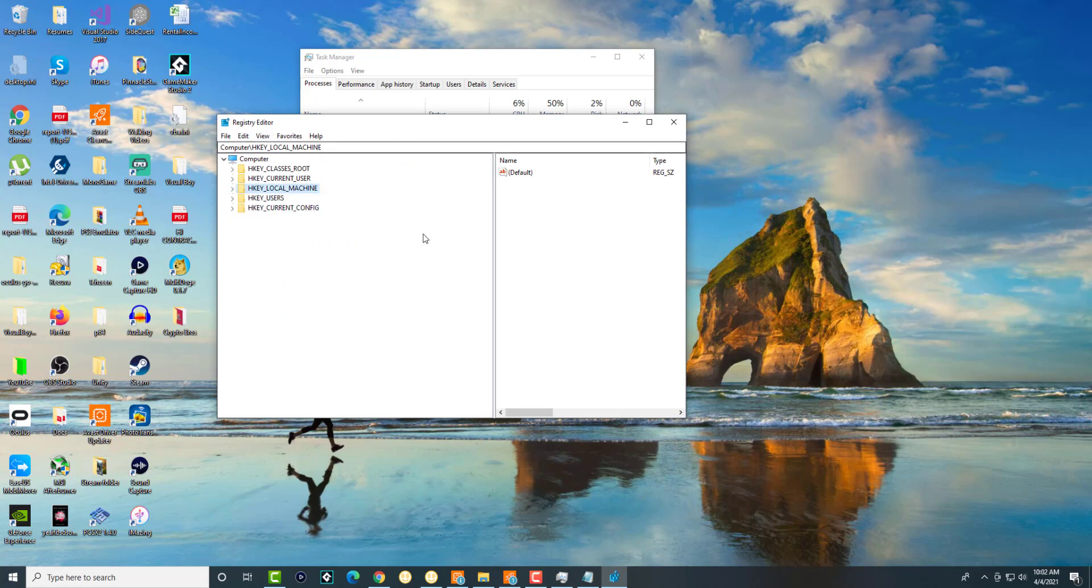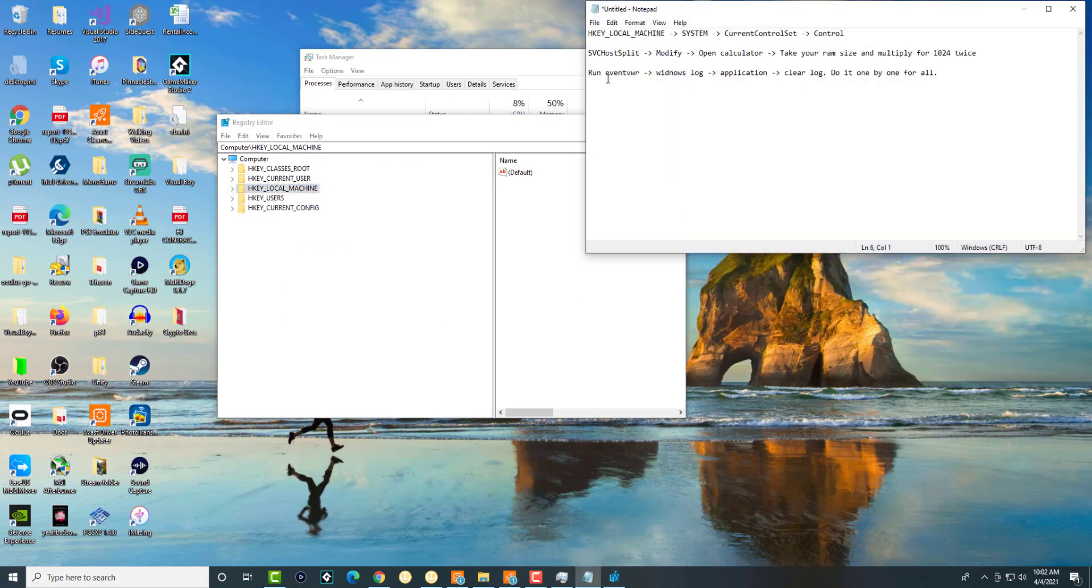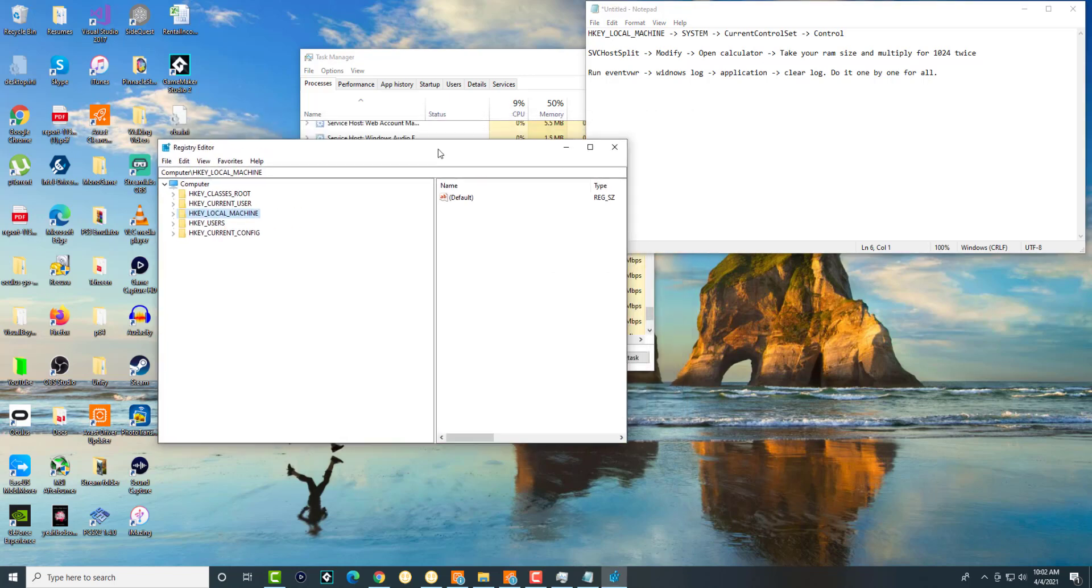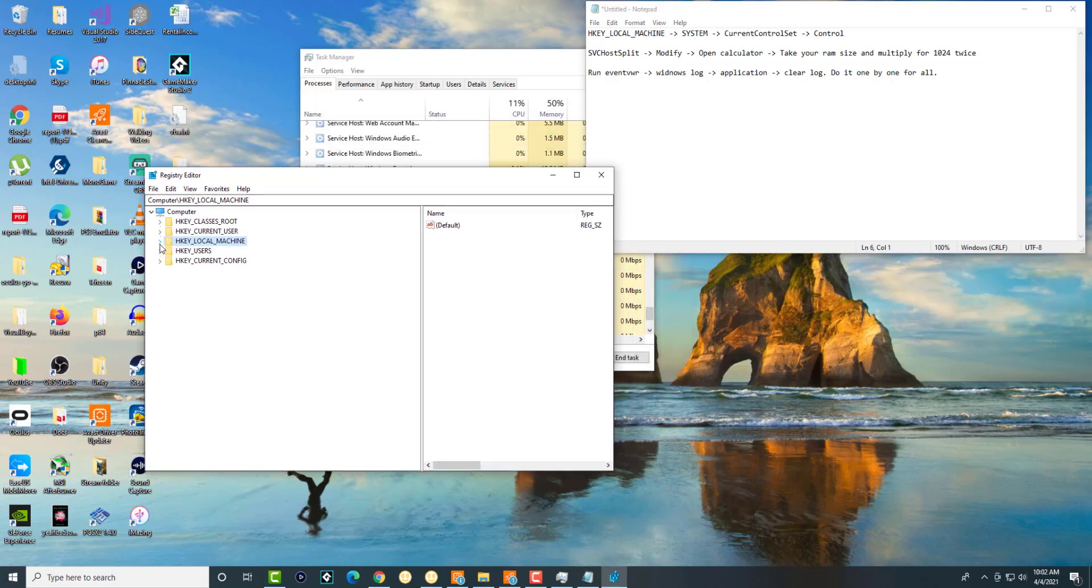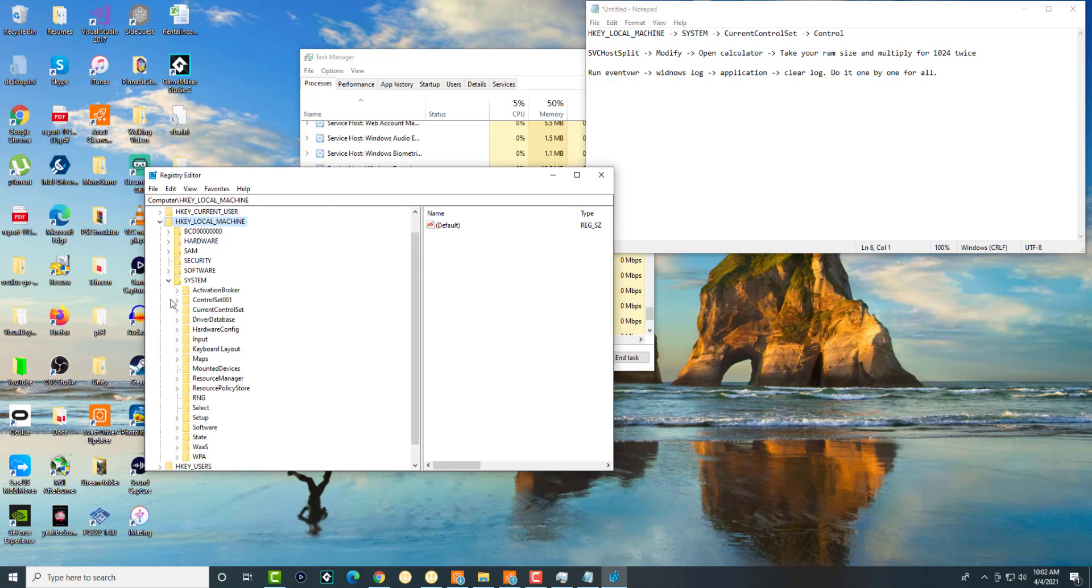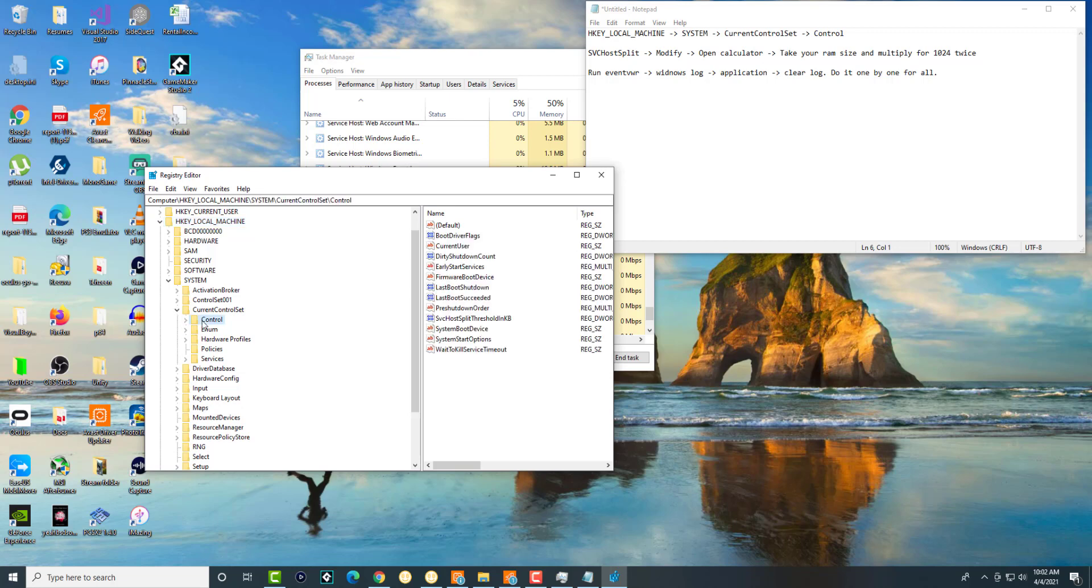I have some notes ready for you. We're going to open up HKEY_LOCAL_MACHINE, then System, then Current Control Set, and then we're just going to click into Control. We don't need to open this.